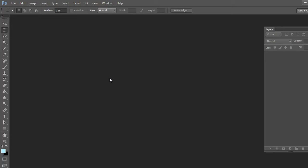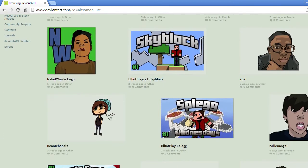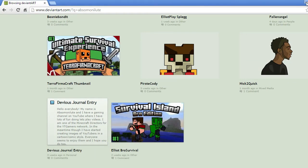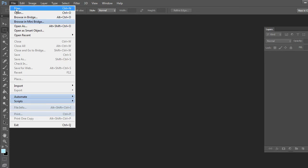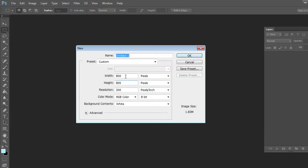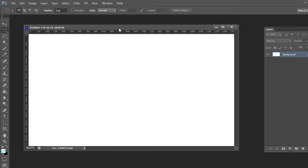Hello everyone, my name is AbsoMonolute and today we're going to be doing something a little bit different. I'm going to be showing you how to use the pen tool. Some of you have requested me showing how to do that step by step to create images like these — images created using solely the pen tool and the brush tool. Let's get started. Go to File > New, or press Ctrl+N, and I like to use 1280 by 720, which are the recommended settings for creating thumbnails on YouTube.